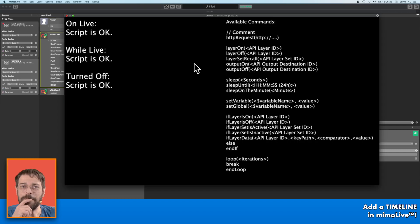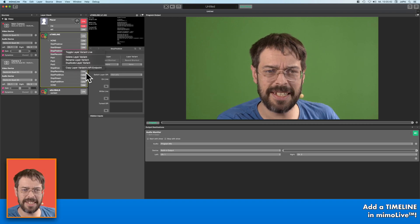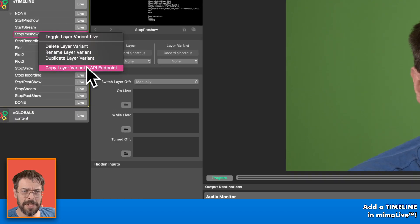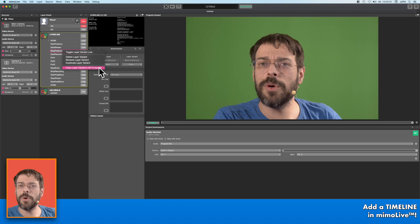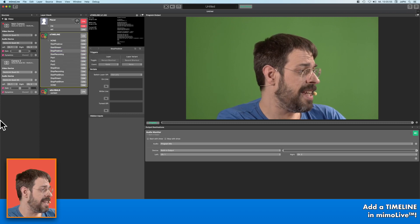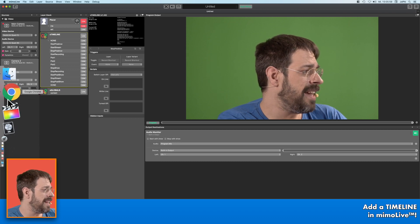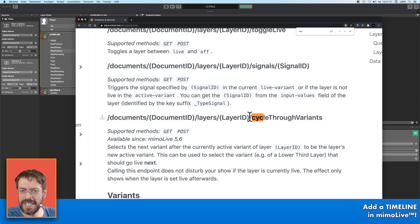The basic that we need for all of the timeline points is the cycle. How do you get this? Click it with the right mouse button, and here is the so-called copy layer variant API endpoint. But we want the cycle command. In the documentation of the API you will find: documents, document ID, layers, layer ID, cycle through variants. That is the only thing that we need — it is an additional point at the end of our layer API endpoint.